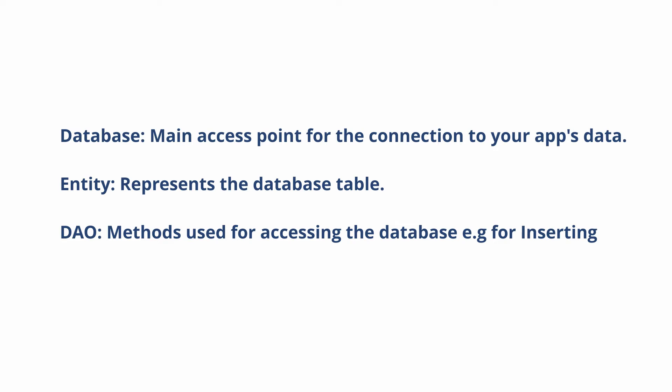The DAO contains the method you would use to access the database. Methods such as insertion, deletion, querying, such as trying to get a set of elements. All these queries will be in the DAO.